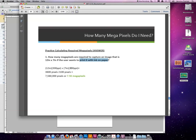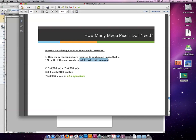by 7 times 300 is 2100 pixels tall. When we multiply those together, it comes out to 7,560,000. So this would require an image that has 7.56 megapixels.